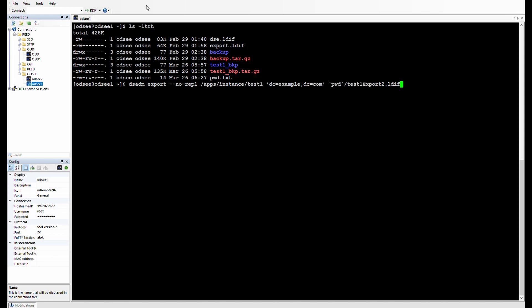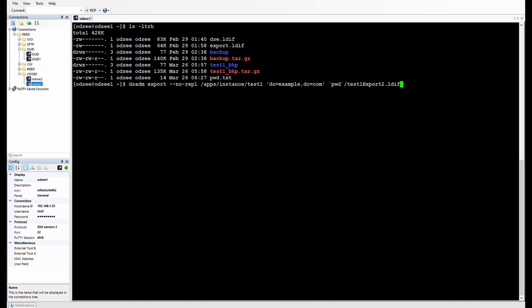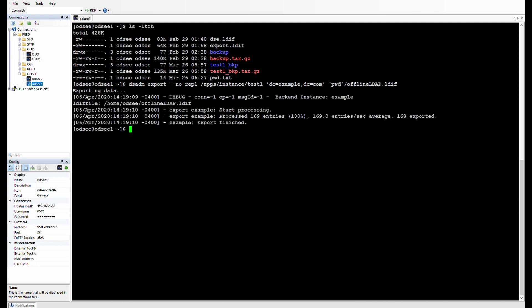Here you can see the command we will use for offline export: dsadm export with the --no-replication flag (we don't want replication data), the instance path, and the suffix. I have imported the default sample data that comes with the directory server. I will export this suffix and specify the full path for the output LDIF file — in my case the file is named offline_ldap.ldif in the present working directory. Let's run it — and we're done. We have the LDIF file.